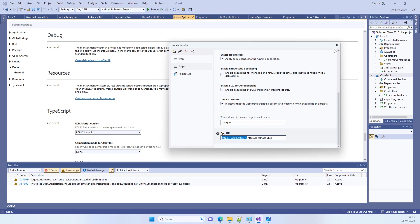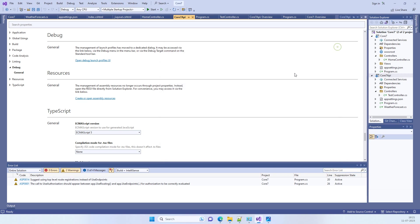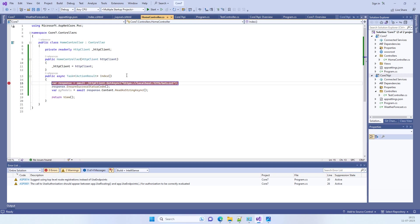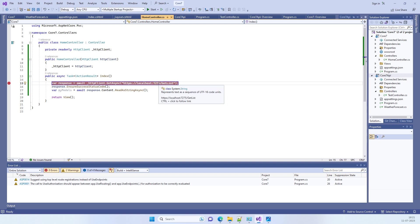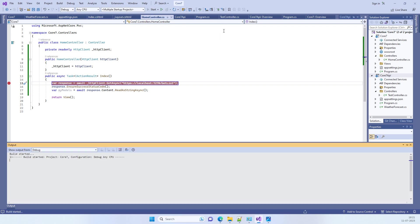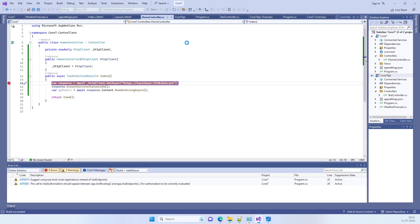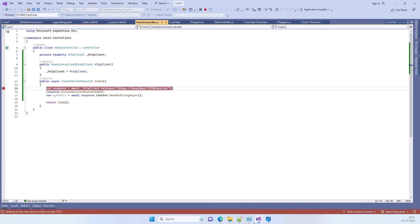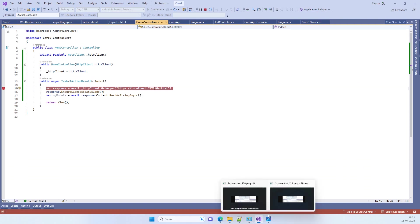Now if we change it to 7270 here, I am changing this to the one that is for the API, and now we will run the application again. In the meantime, I will show you how you will check in the other projects.